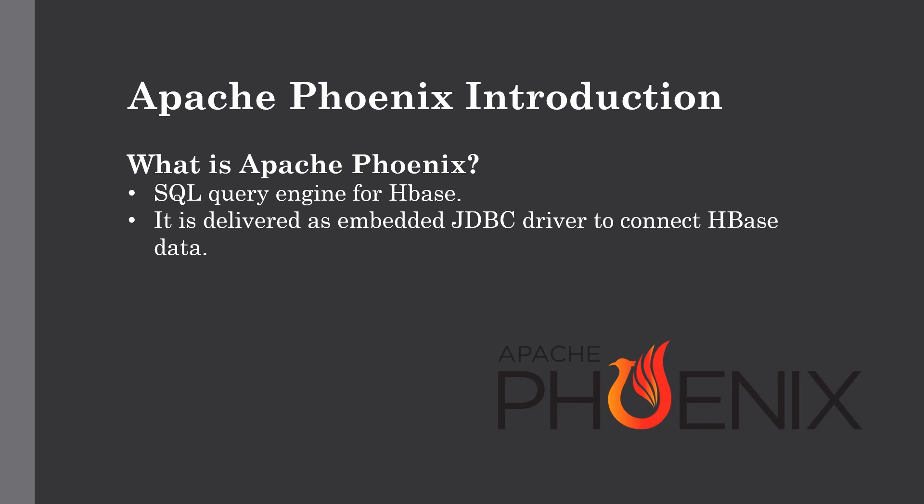As you already know, we have worked with HBase in the previous lectures. So in this lecture we are just going to set up Phoenix and connect it to our underlying HBase tables. So without further ado let's get into it.